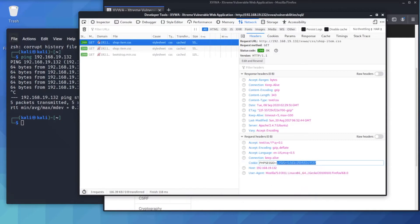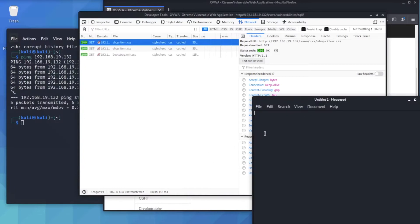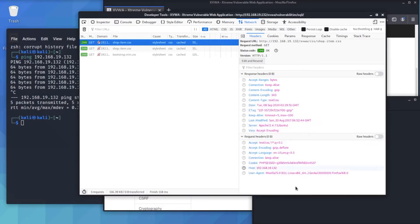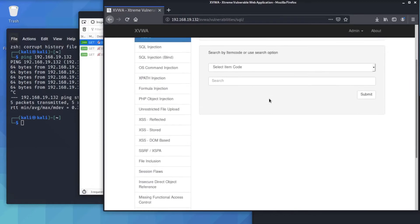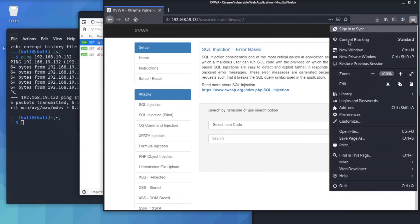We'll copy this session ID and open up the text editor in Kali and paste it there — we'll keep it for later. If somehow a hacker gets your session ID, they can use that information for different purposes. Today we'll be using it to log into the website.